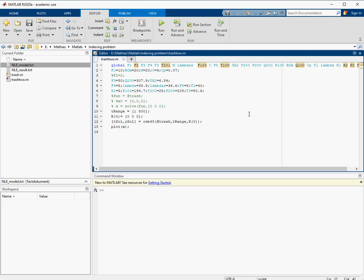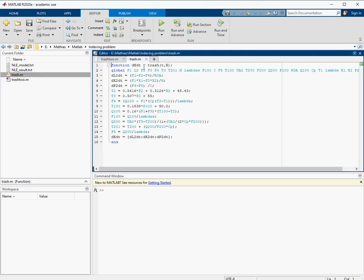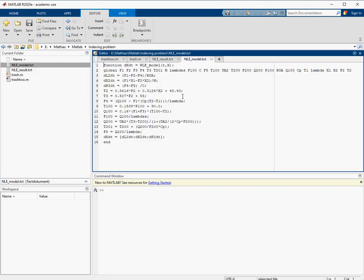A student asked me to look at his MATLAB program because he was facing some problems. He's an international student so I'm explaining everything in English. The program should solve three differential equations. This is the main program, an auxiliary function that does the calculation, and two text files that are just copies of older versions.